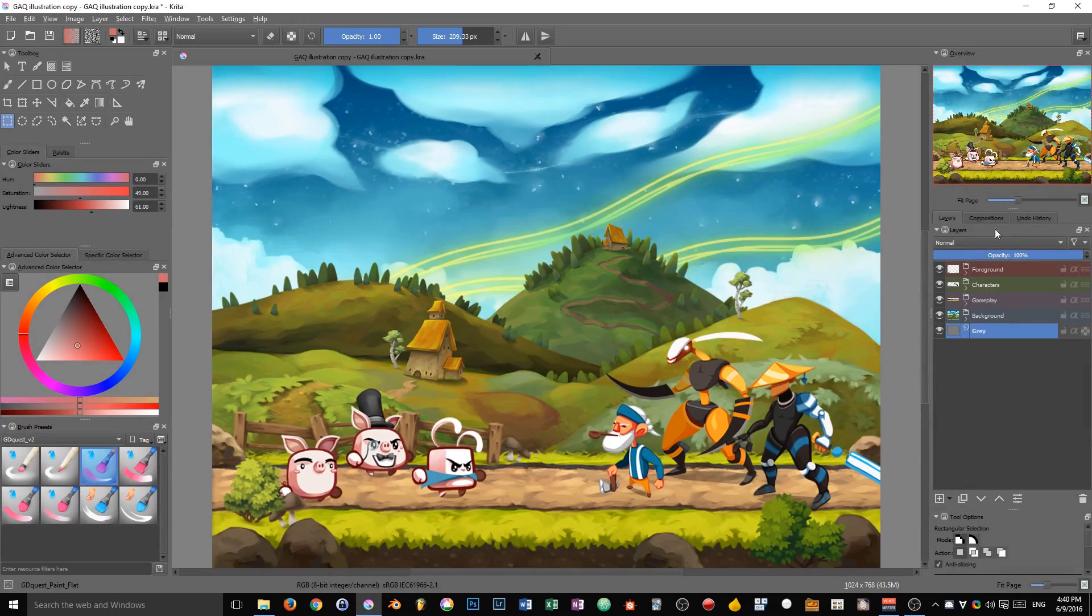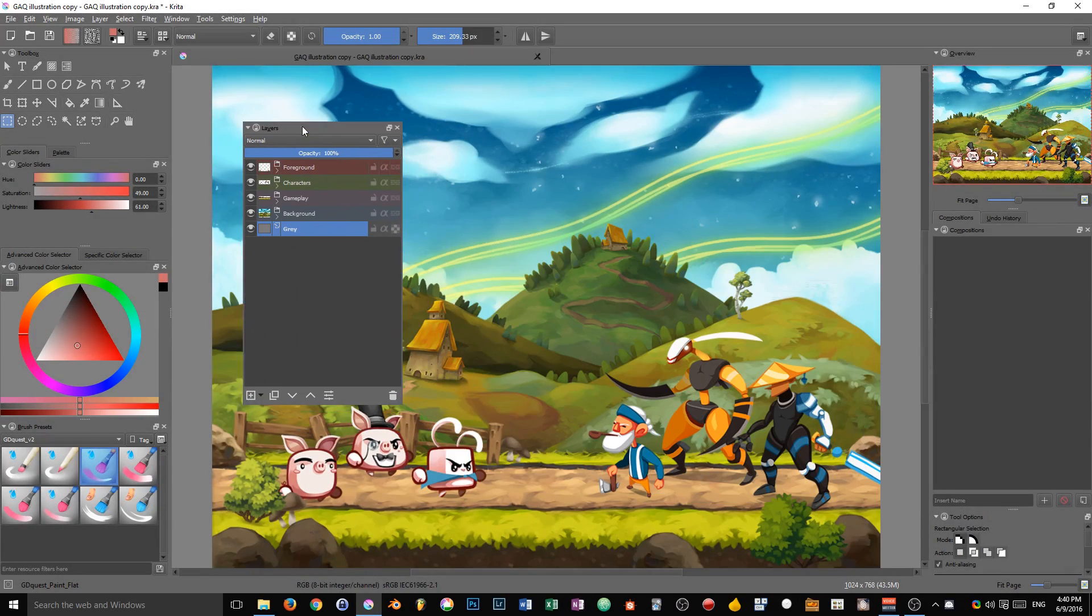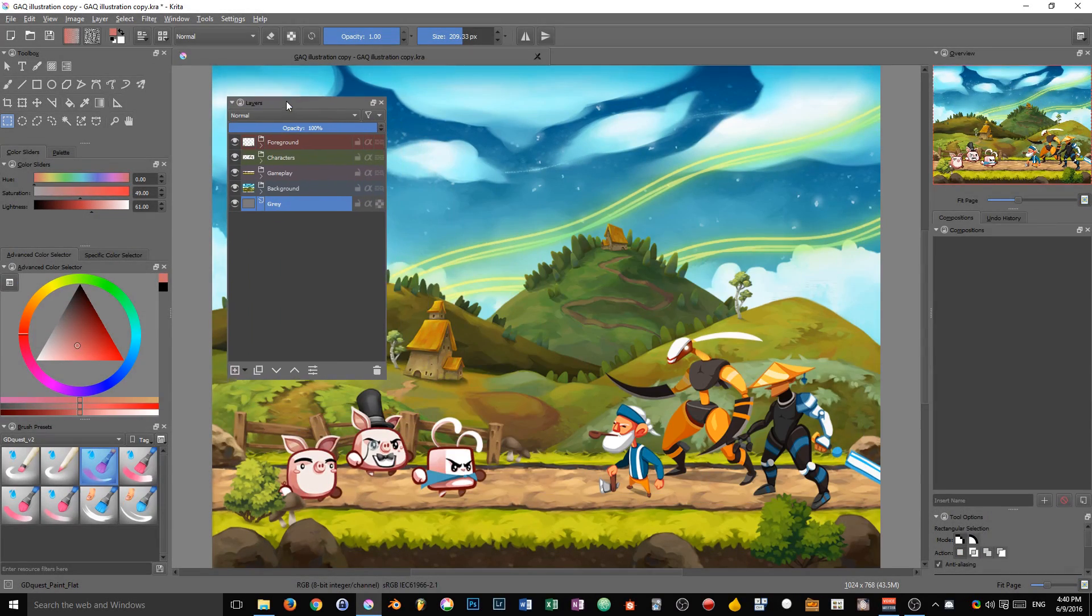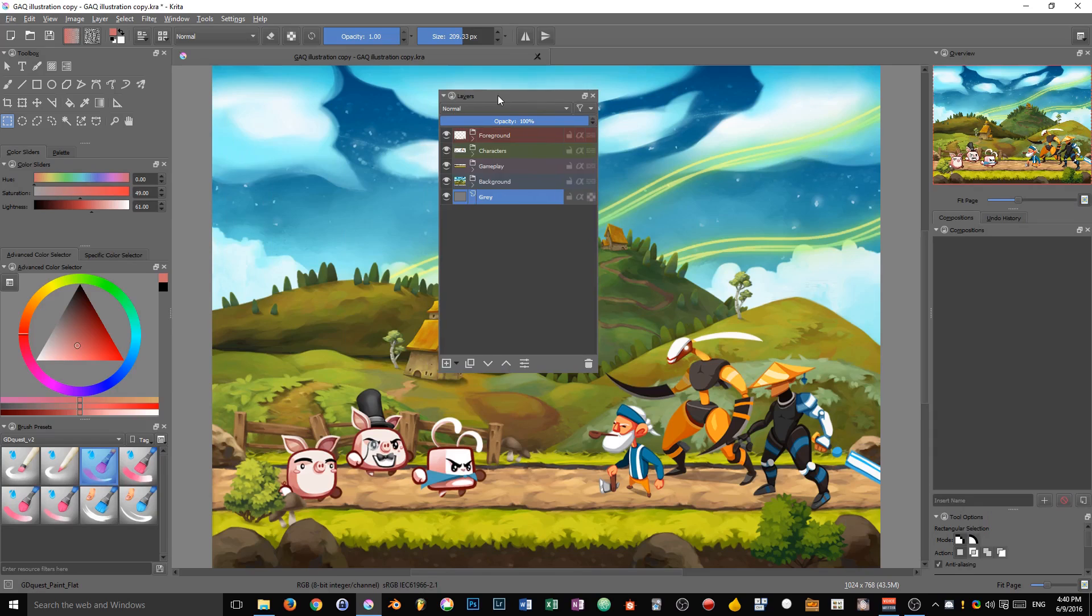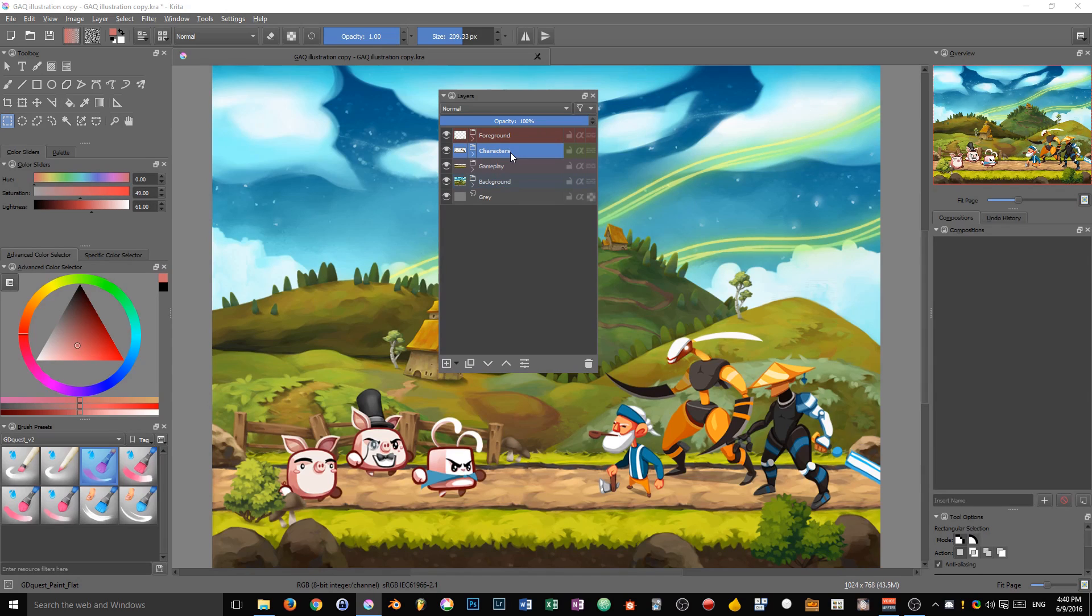The developers added another thing to the layers docker in the latest version, and it's the colors you can see on my groups. The ability to tag layers using some colors.